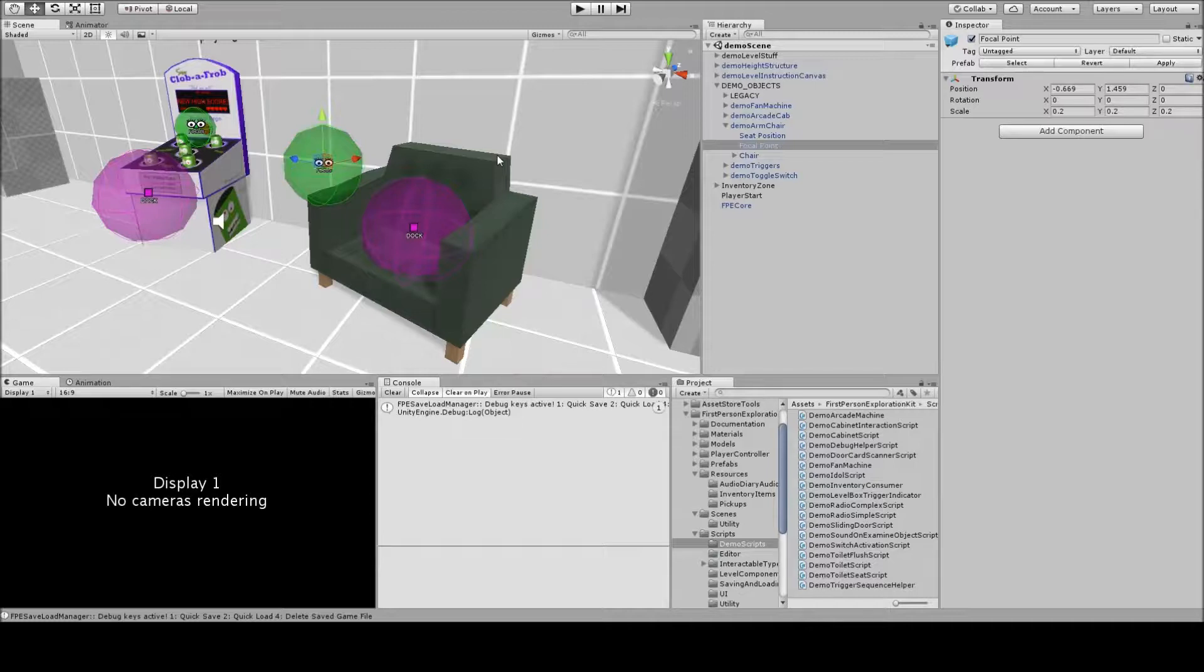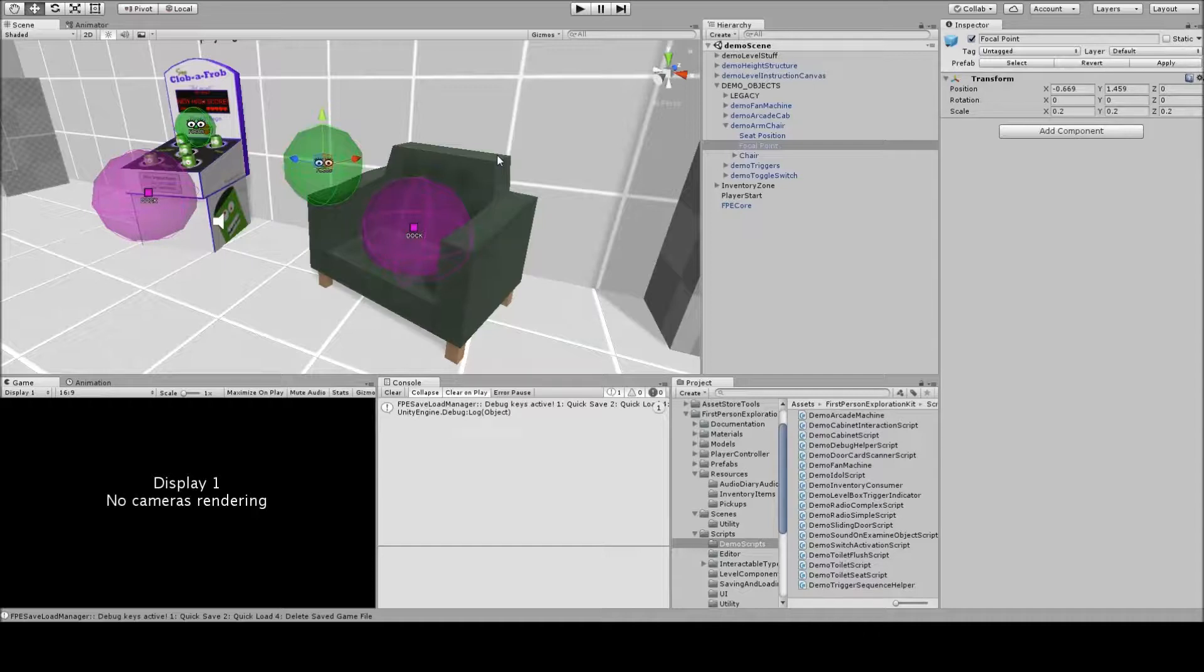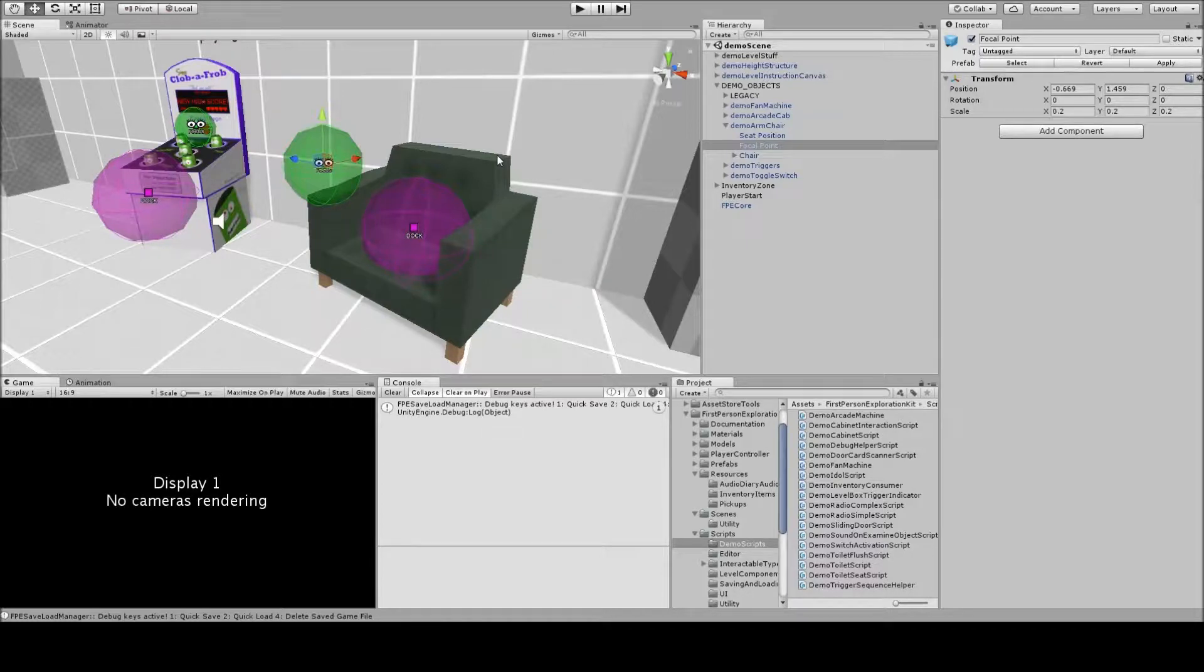As we move from our world position to our docked position, we can optionally smoothly move between those positions, and when we're done and we're sitting and docked in the chair, we're going to be at the docked position, which is the purple location, and looking at the green location.